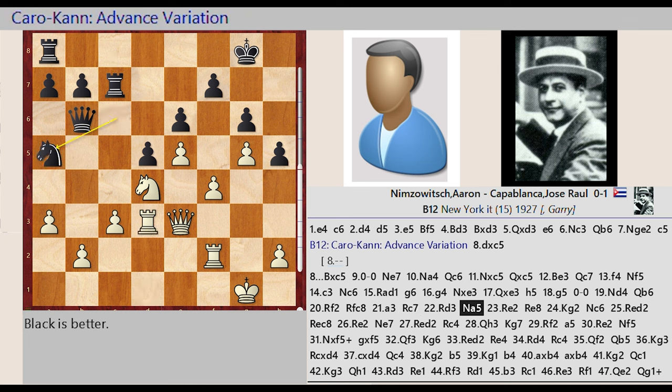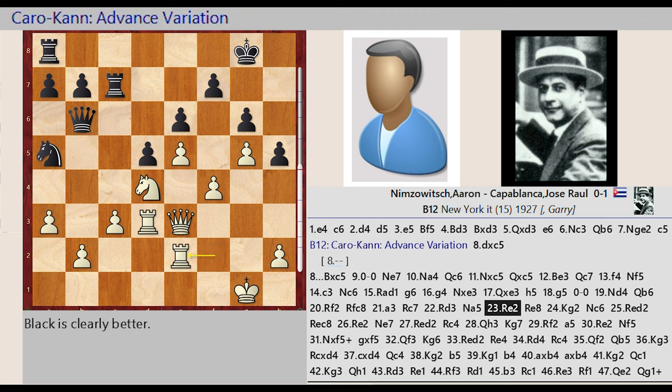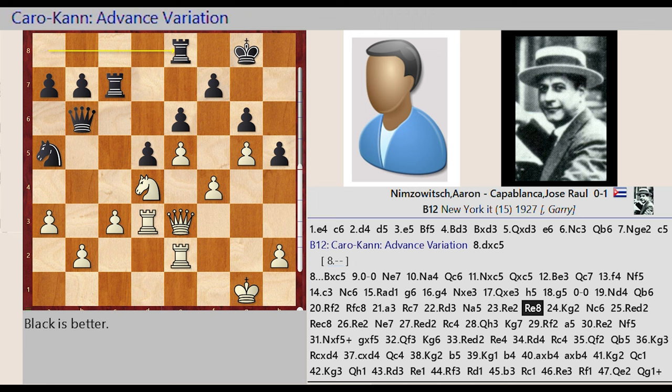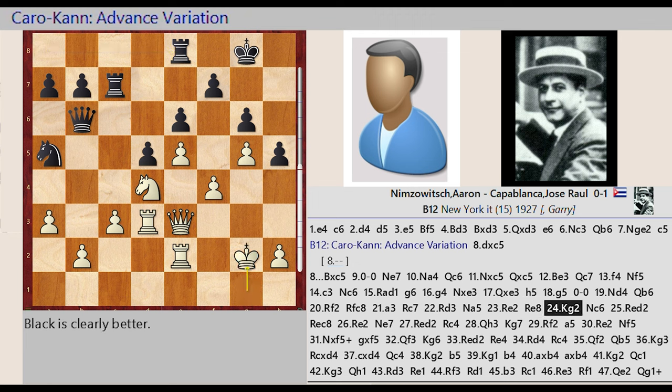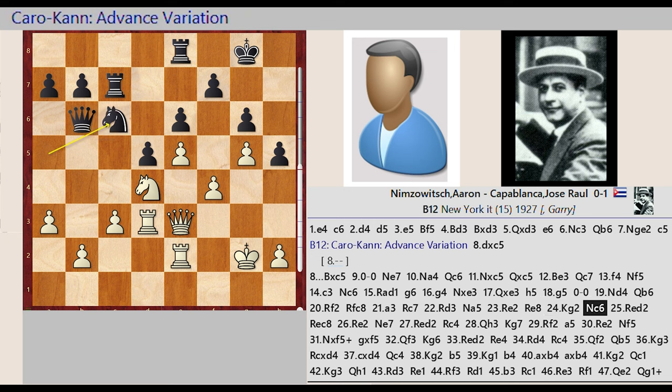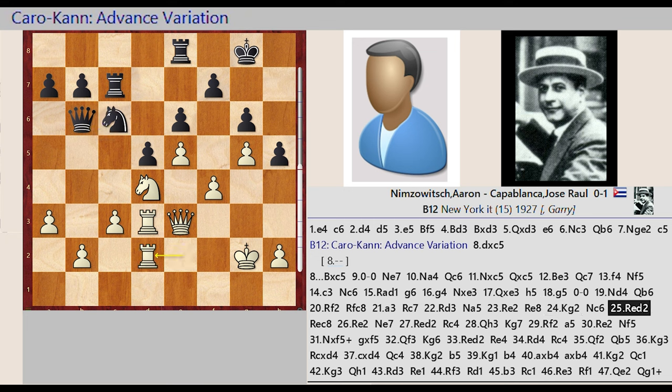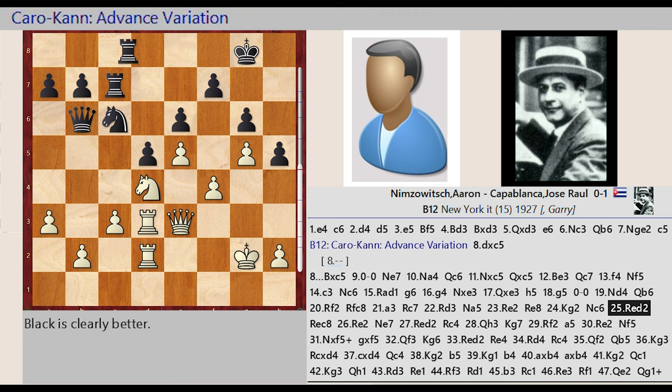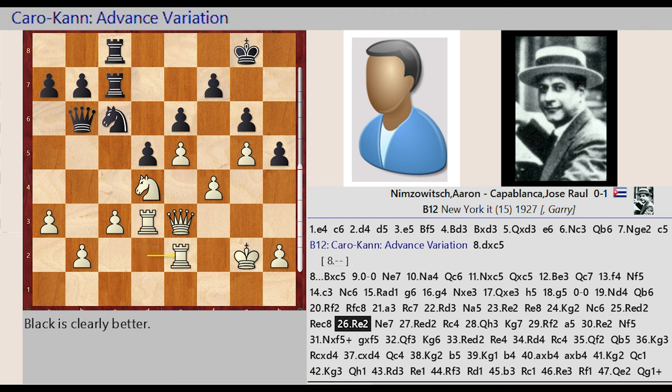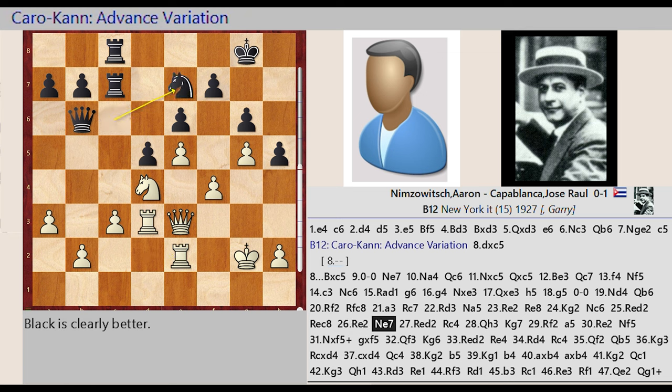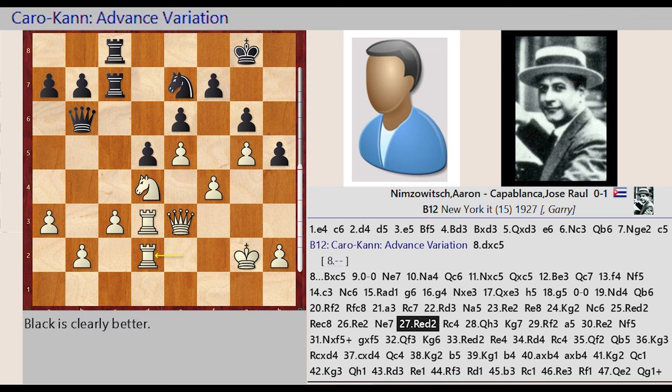Knight c6 a5, Rook f2 e2, Rook a8 e8, King g1 g2, Knight a5 c6, Rook e2 d2, Rook e8 c8, Rook d2 e2, Knight c6 e7, Rook e2 d2.